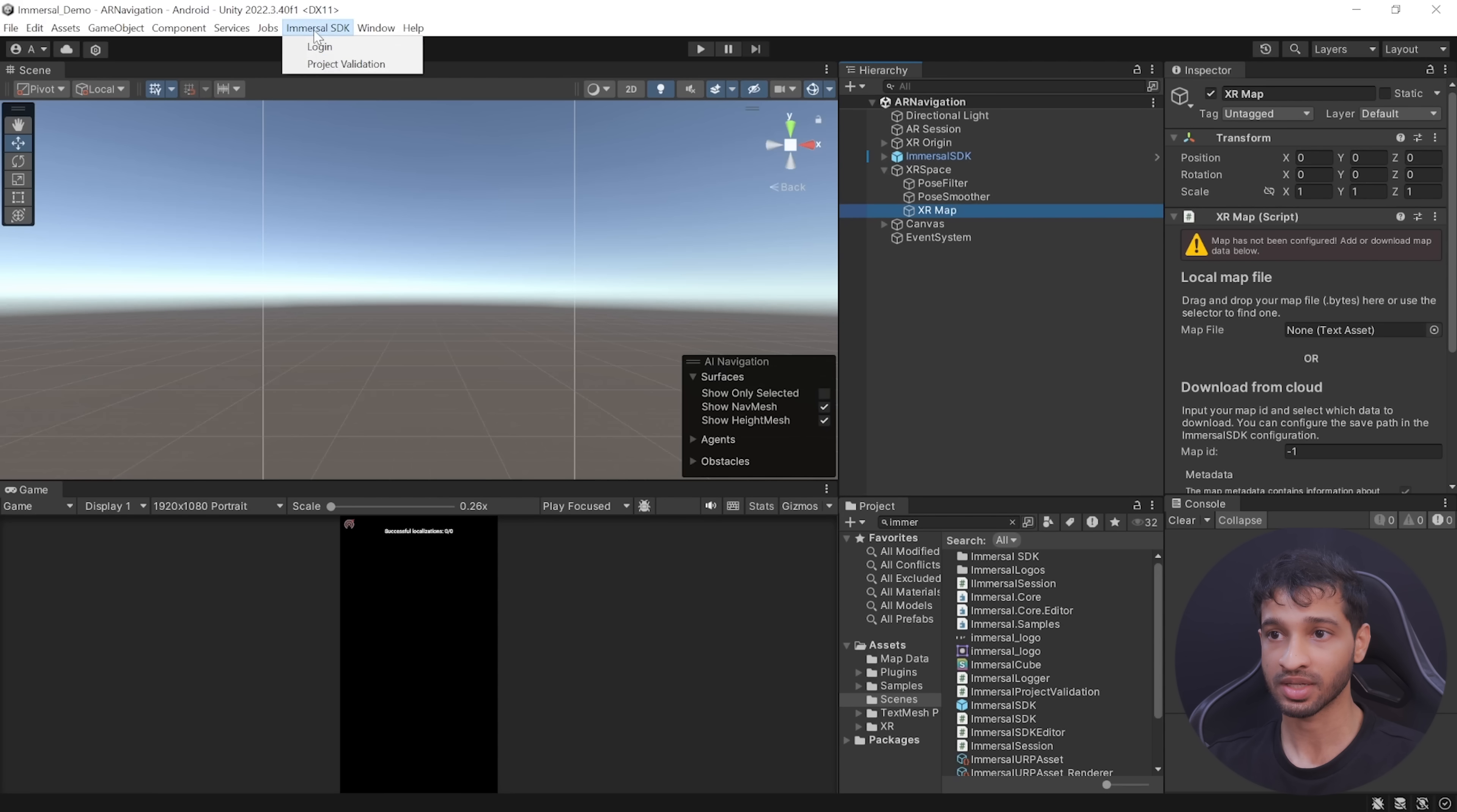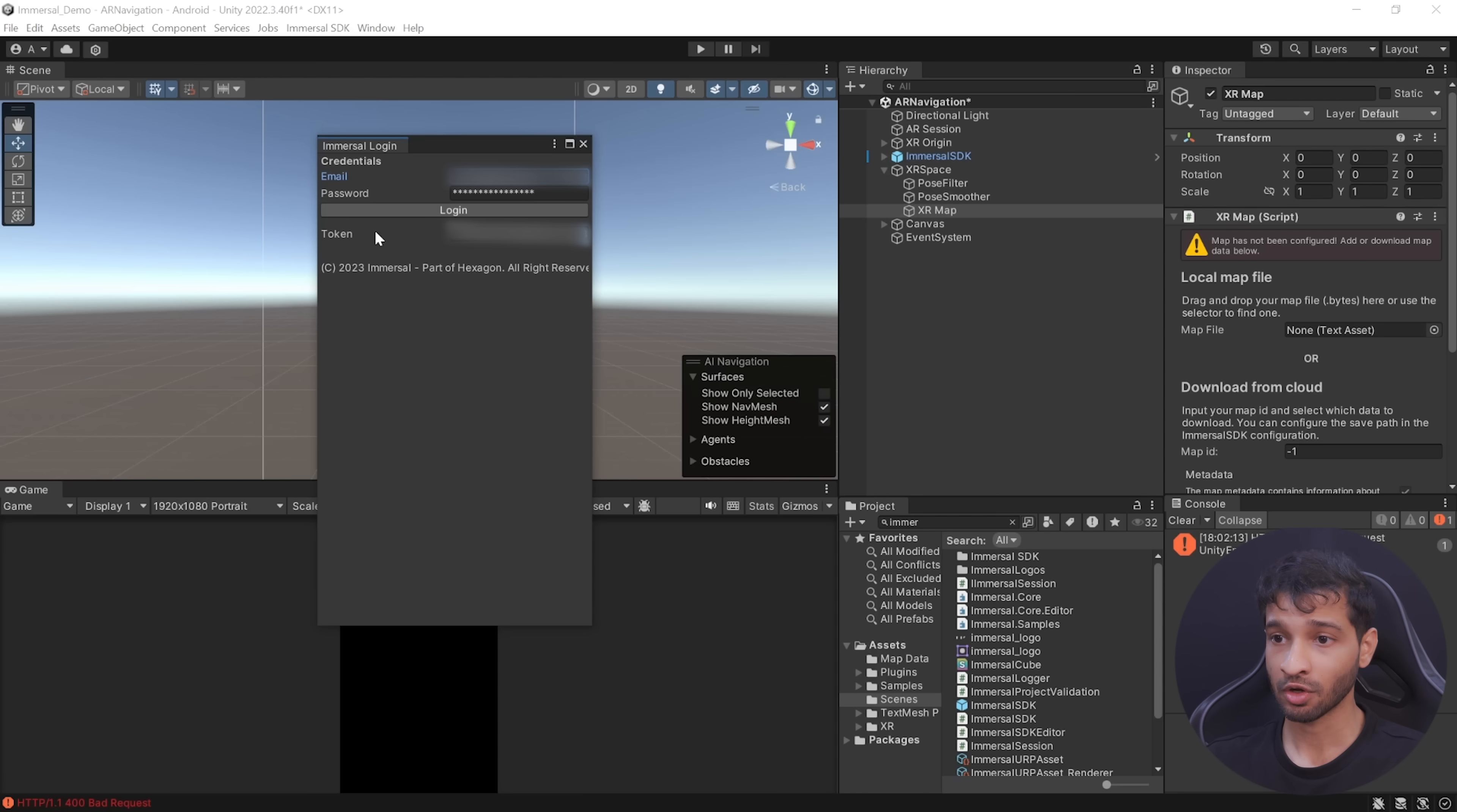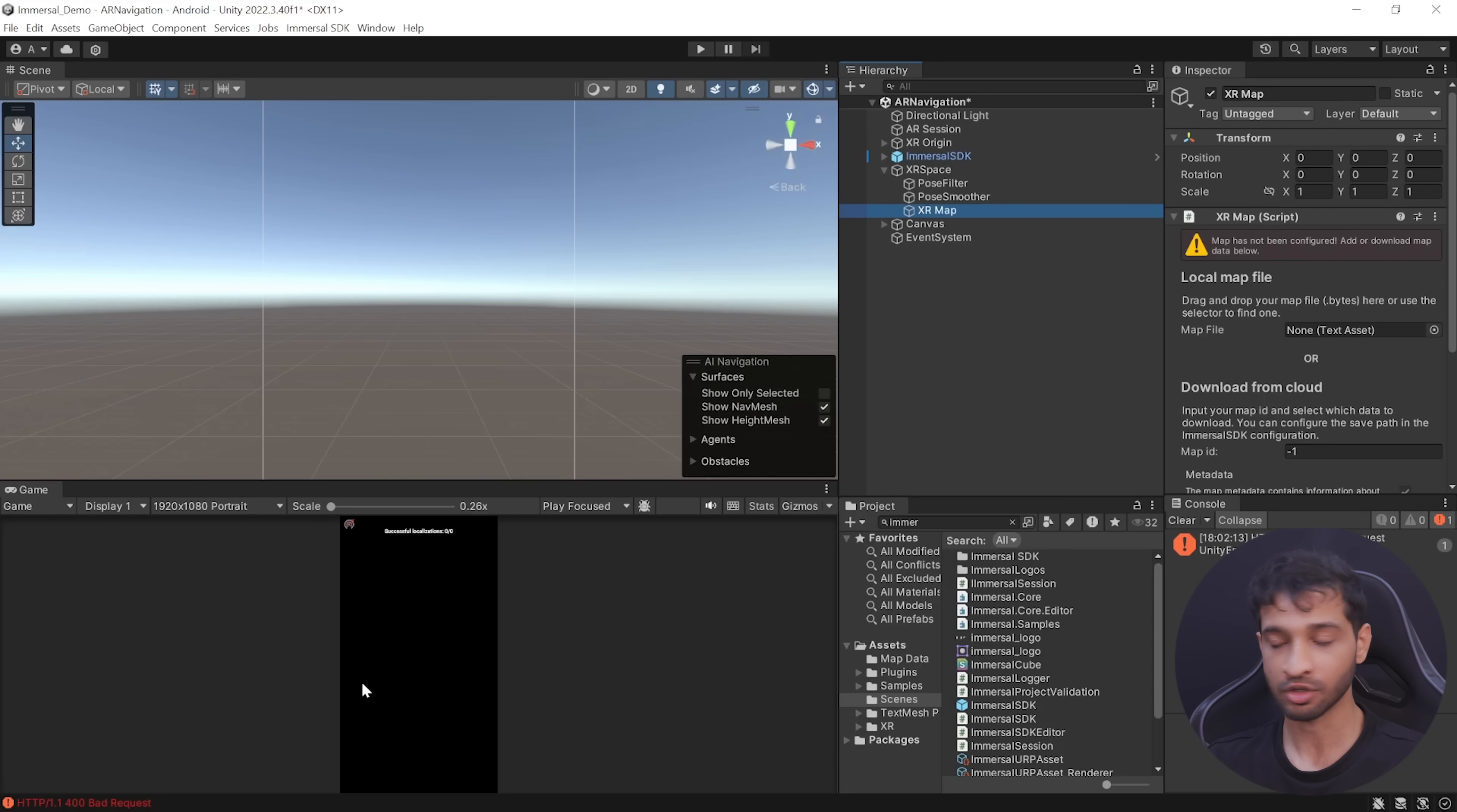Finally, you need to add one more game object called XR Map and add the XR Map component. Now to download the map that you have created, you need to go inside Immersal SDK, click on Login, and log in using your credentials. On successful logging in, you'll get a token ID here like this.